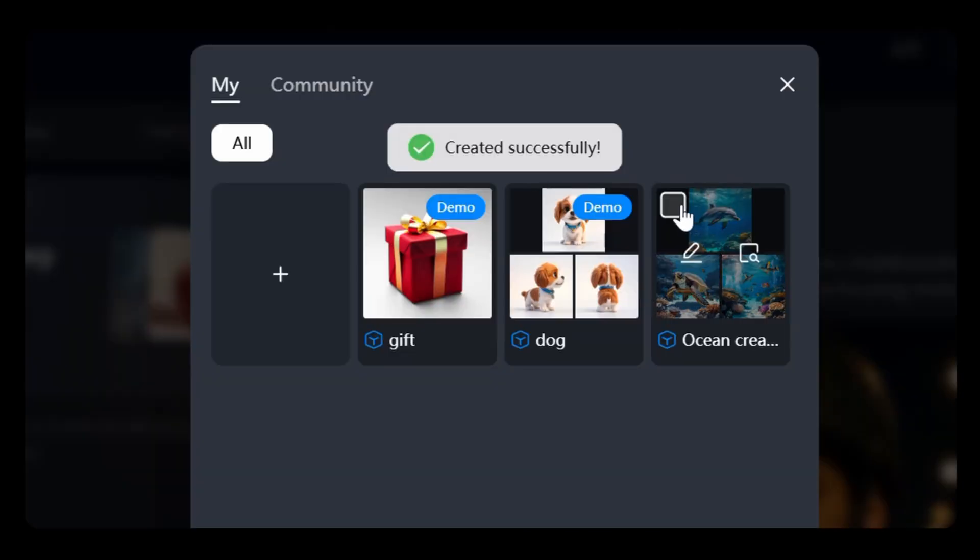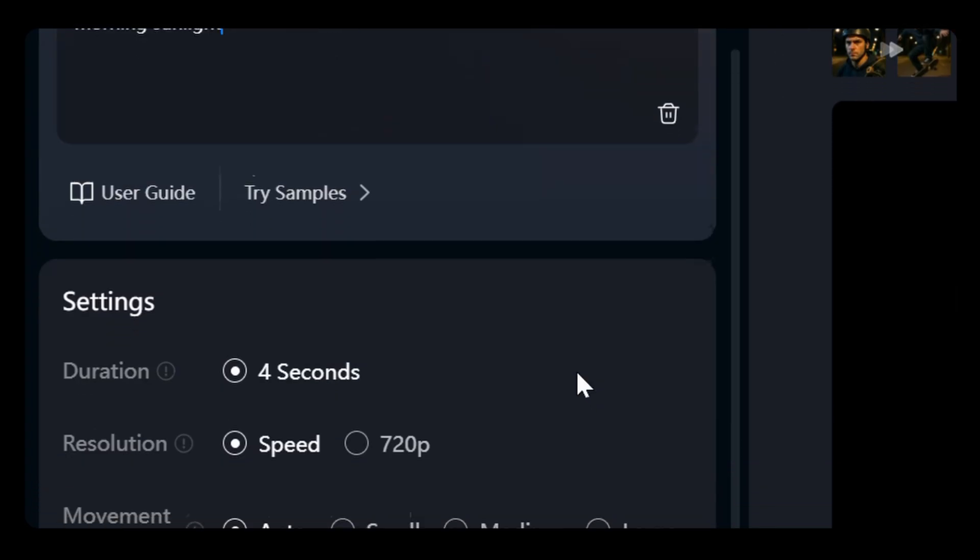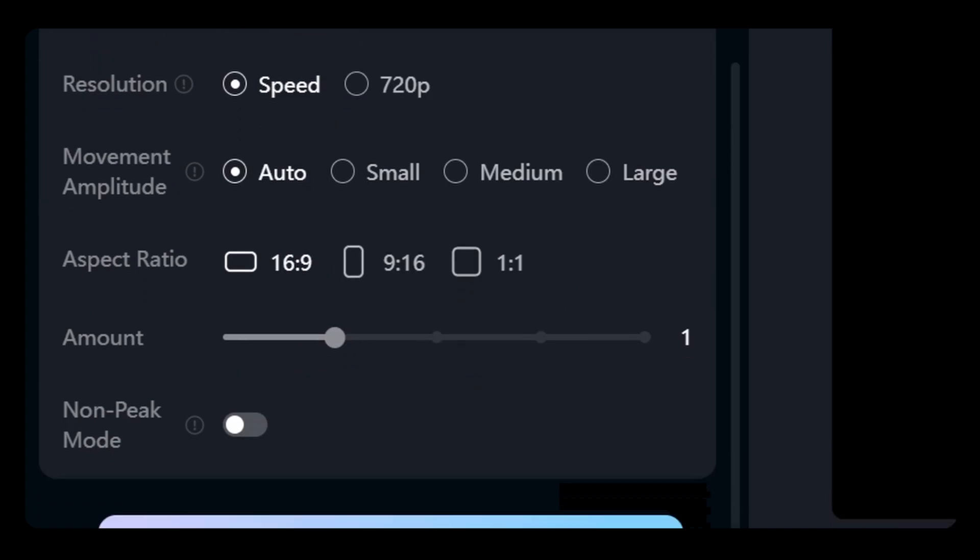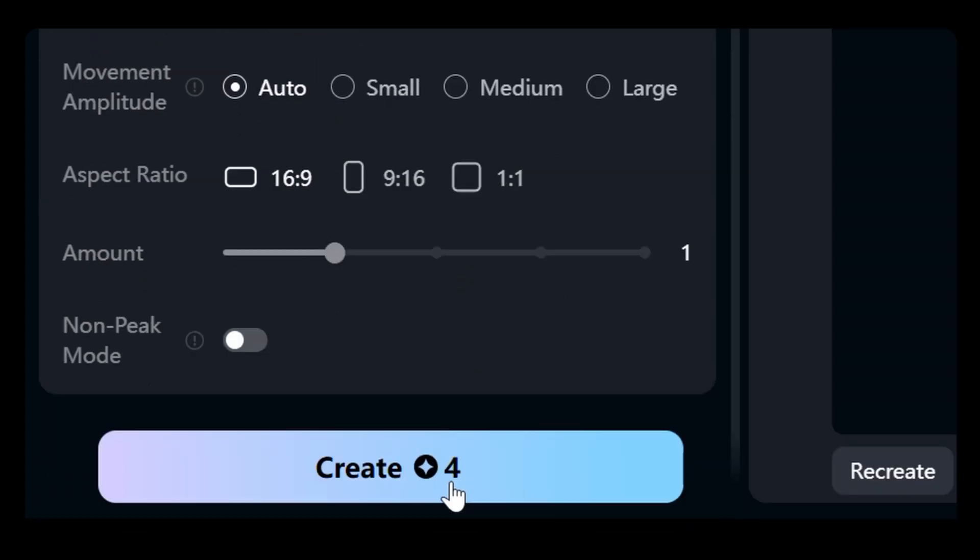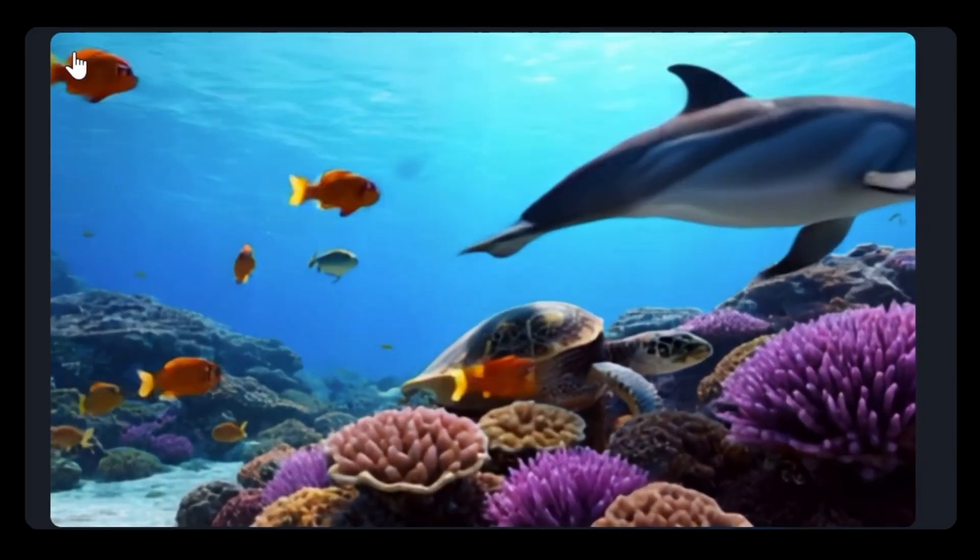For example, to create a video, simply select your references, enter a prompt and generate with VidU Q2, and refine as needed for seamless storytelling.